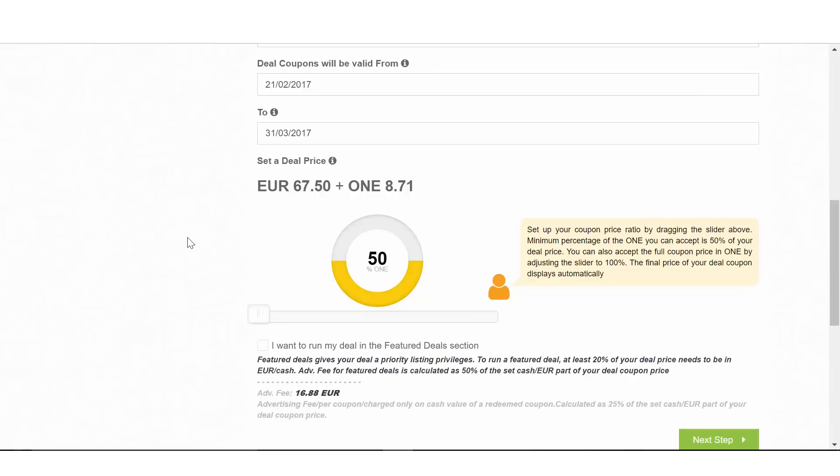DealShaker will not charge any advertising fee on the number of promotions published and administered through the platform. However, DealShaker will charge a fee based on a real, satisfied customer. Fees apply only on used or redeemed coupons.